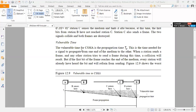The vulnerable time for CSMA is the propagation time TP, which is the time needed for a signal to propagate from one end of the medium to the other. When a station sends a frame and any other station tries to send a frame during this time, a collision will result. But if the first bit of the frame reaches the end of the medium, every station will already have heard the bit and will refrain from sending.